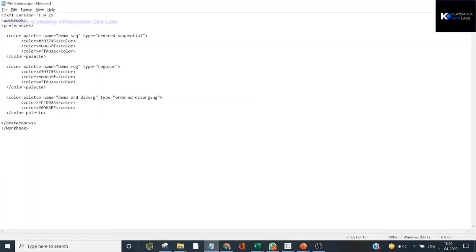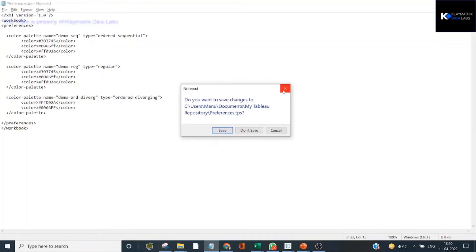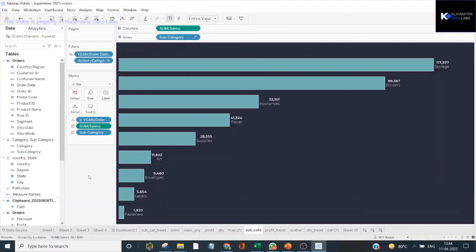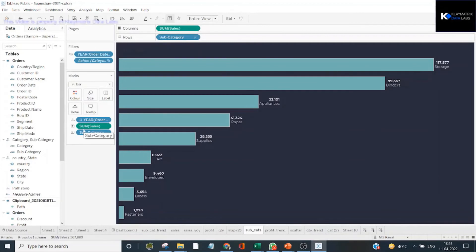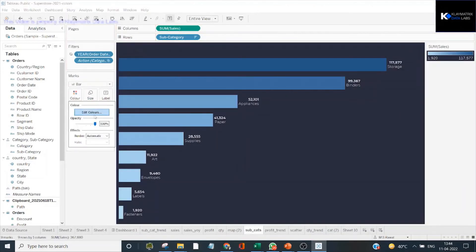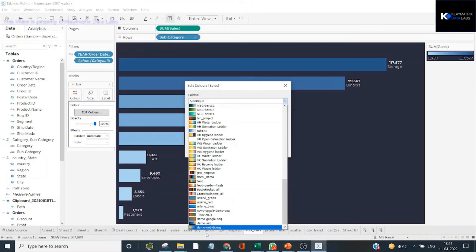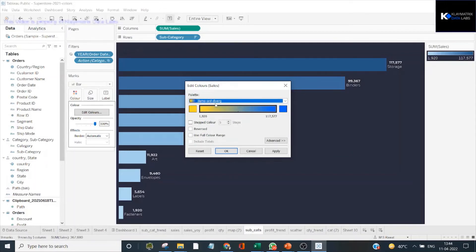Clean up any unnecessary lines, do a final check that everything is in place, then save and close the file. You'll need to restart Tableau once. After restarting, go to your color palettes — I'm using a bar chart with sales and subcategory on the axis with sales on color — and you'll see the 'demo ordered diverging' palette has been imported.